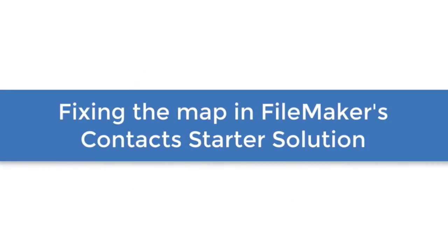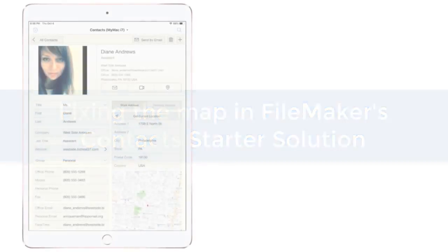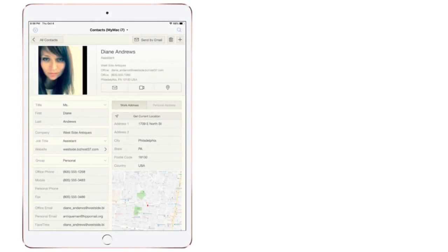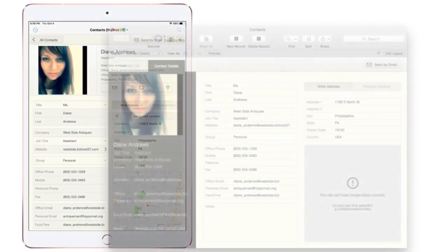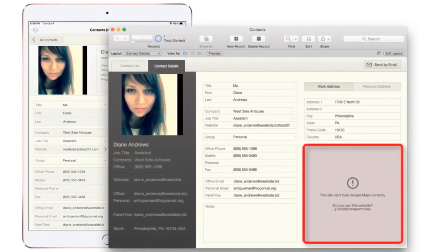In this video I want to spend a couple quick minutes and talk about changes to Google's mapping API and how that might affect your starter solution that comes as part of your FileMaker installation.